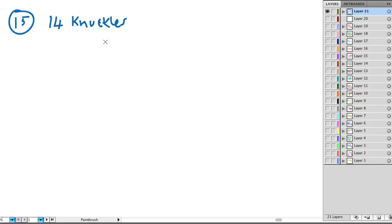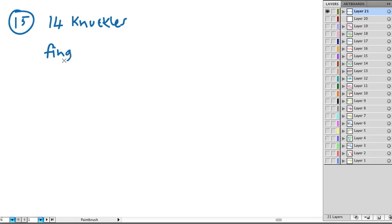You've got two knuckles on your thumb, and then you've got three knuckles on each of your other fingers. So the first thing that 15 tells us to do is it tells us to find a ratio of fingers to knuckles. This is what it wants first of all.